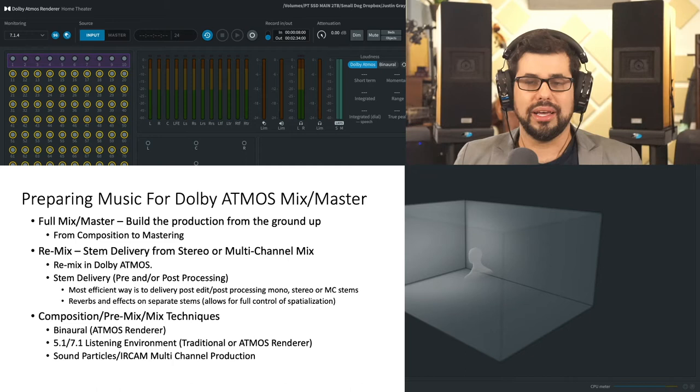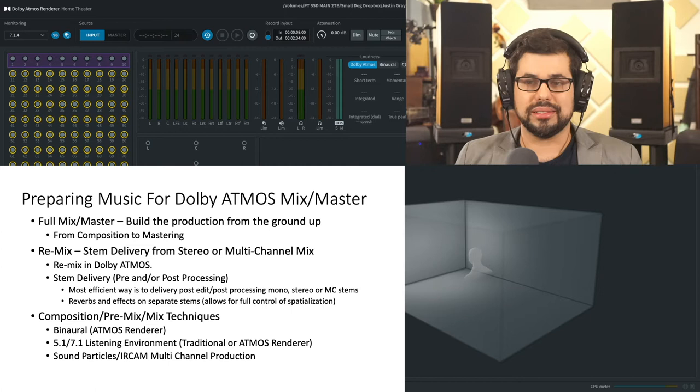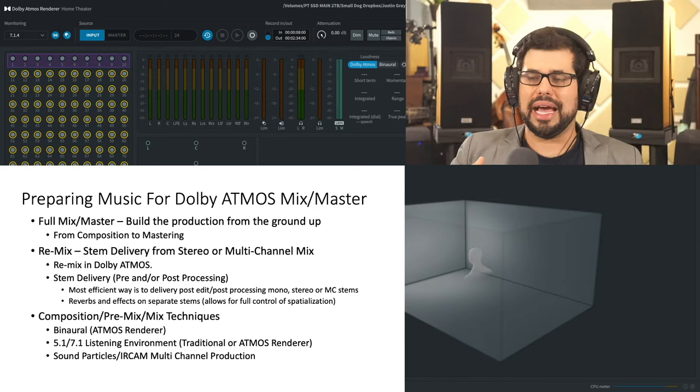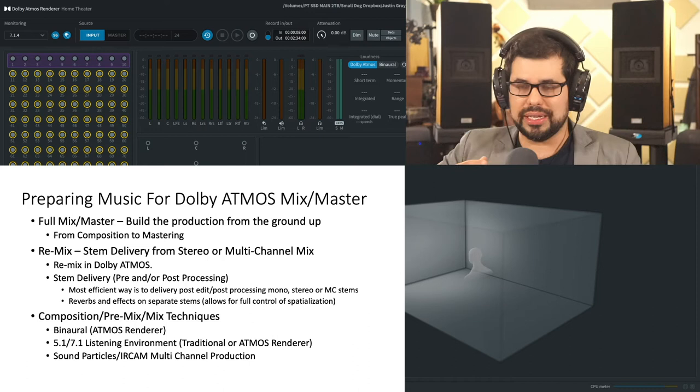Of course, as with any compositional process, I think that engaging with an engineer like myself or someone working in this format is very helpful to do early on in the process so that you can best understand how to efficiently document your music, create your music so that it can seamlessly flow into the mix and mastering process.